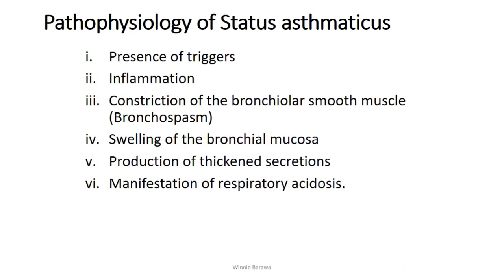Let's look at the pathophysiology of status asthmaticus — how it begins and how it progresses. First, remember this is a complication of asthma. It begins with the presence of a trigger. The triggers for the asthmatic client could be infection, irritants like dust or pollen grains, or certain foods that tend to trigger attacks. When this trigger is present and initiates the asthmatic episode, an inflammatory process sets in. This inflammatory process is characterized by signs and symptoms like fever, tenderness, and pain.